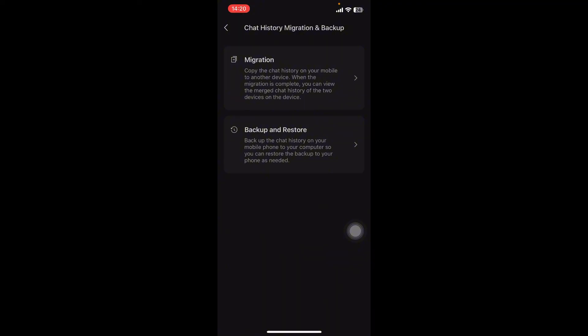When migration is complete, you can view the merged chat history of the two devices. Then, if you have previously backed up your chats, you can restore them from the backup using WeChat's built-in backup feature on desktop. Open WeChat on your computer.